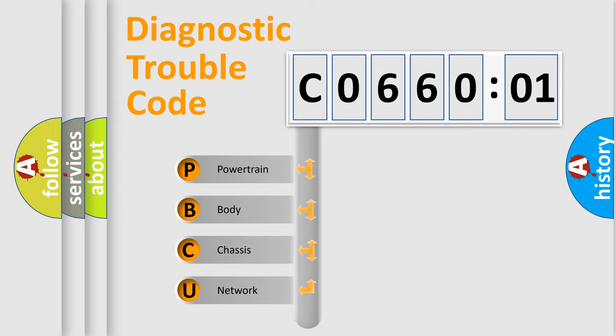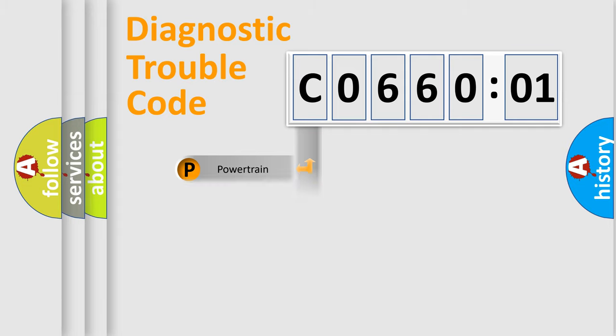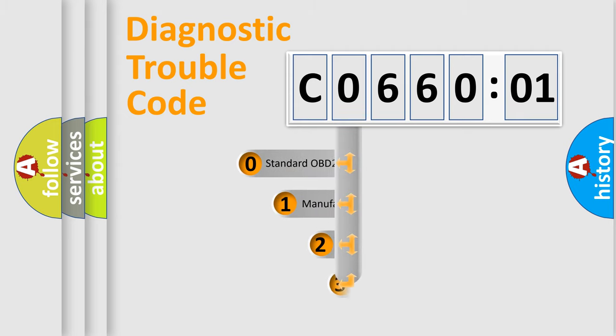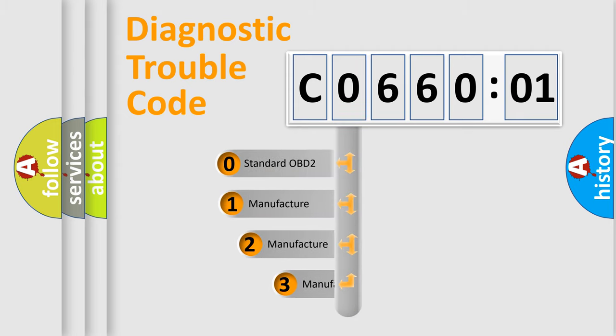We divide the electric system of automobile into the four basic units: Powertrain, Body, Chassis, and Network. This distribution is defined in the first character code.